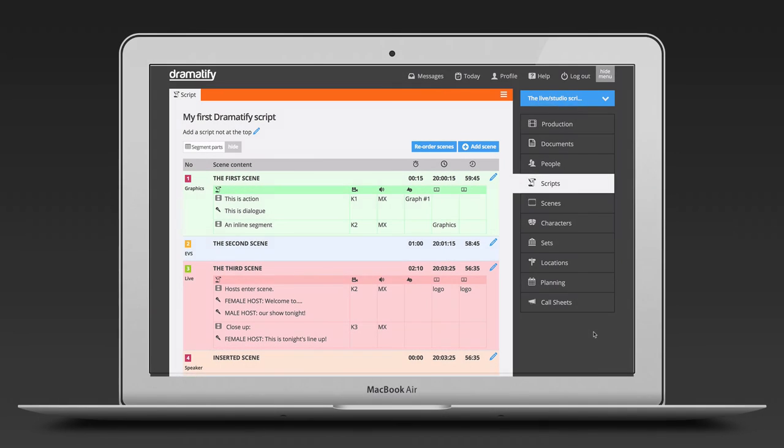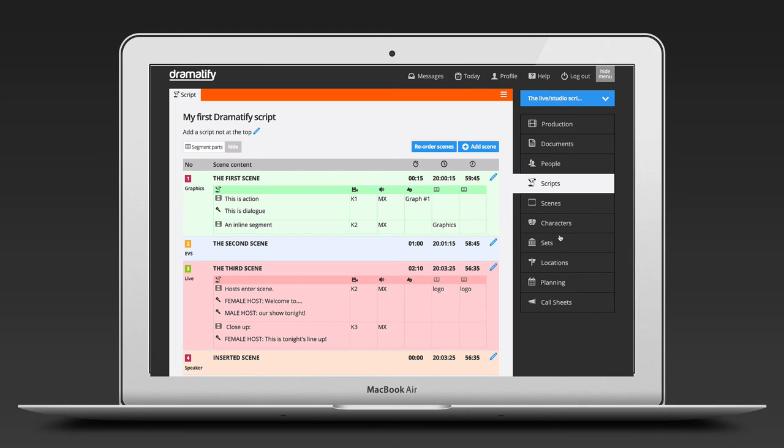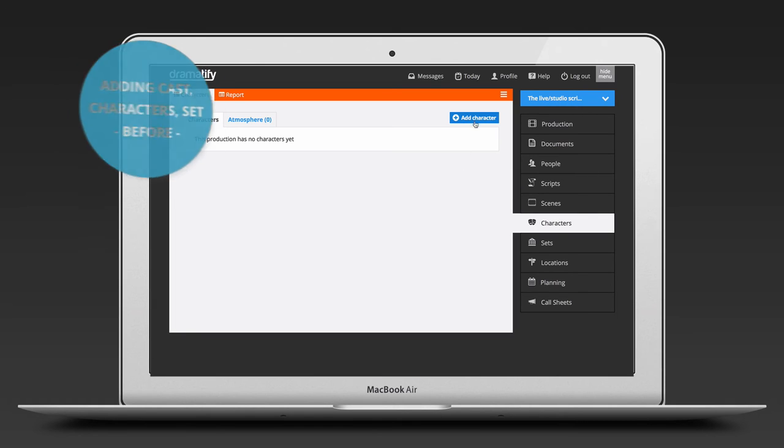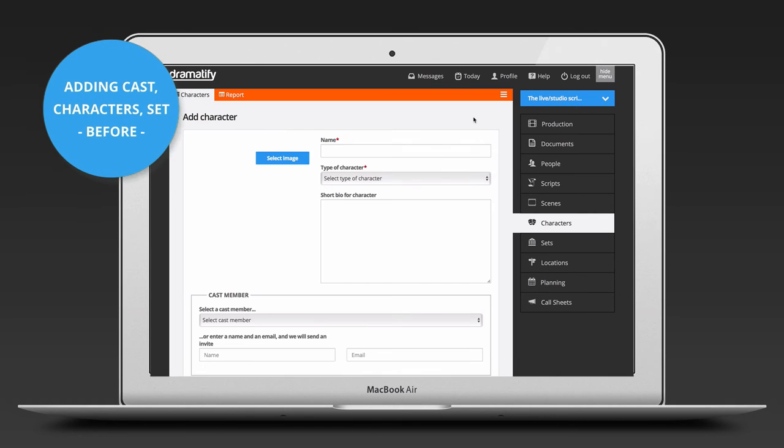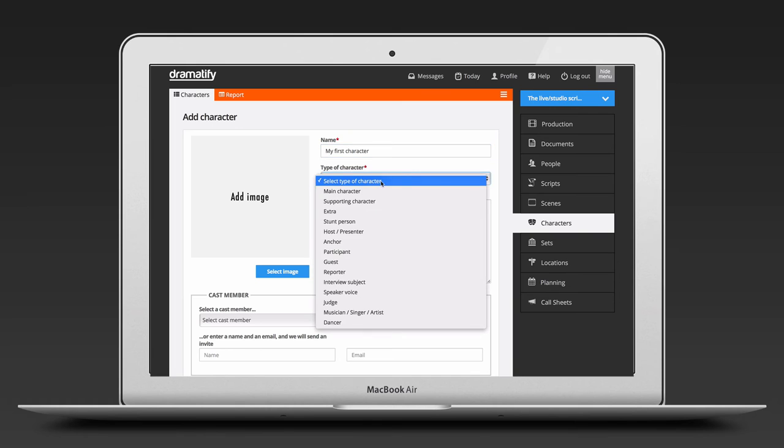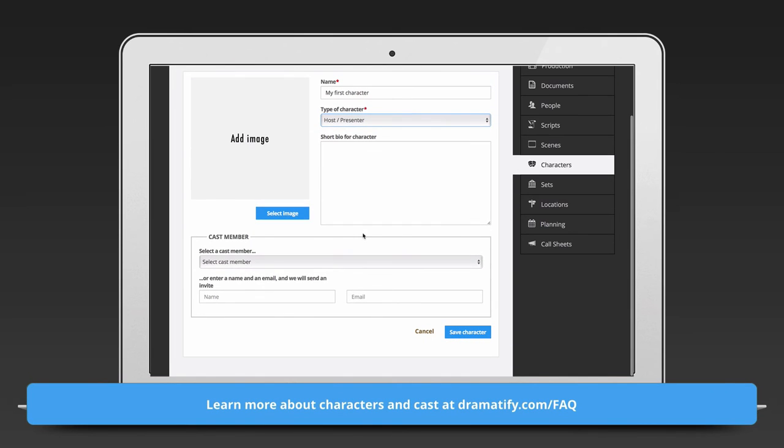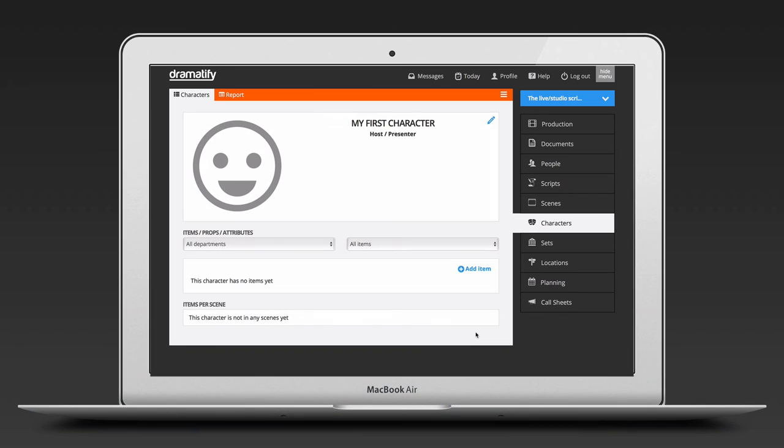Before we finish up this video, I promised to show you how to add cast characters and sets to your script. There are two methods before or after you have written your script. To add cast characters and sets before you start writing your script, you manually add them to each category. Click on characters in the sidebar menu and then on add character. Here you simply fill in as much or as little information you want. You can attach a cast member now or at any time during the production process. Watch our videos on how to work with characters and team members to learn more.